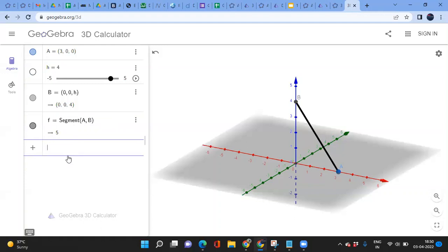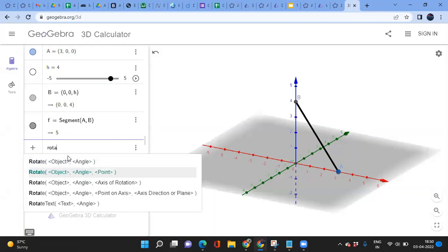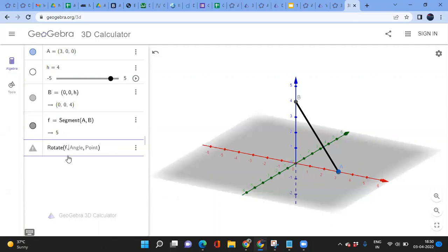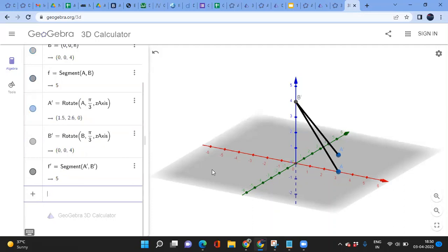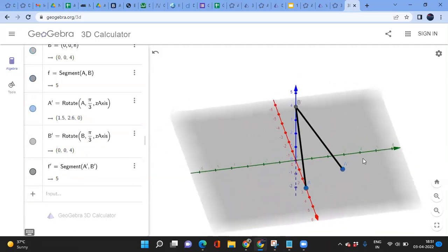Now let's rotate it. When you rotate, it will ask for the angle and axis of rotation. If you enter the angle in pi format it will be recognized quickly, since entering degrees requires changing settings. I'm entering pi over 3 here, and instead of a point I'm entering the Z-axis. So we have a rotation of that segment by 60 degrees.